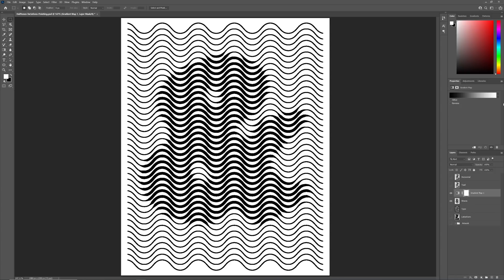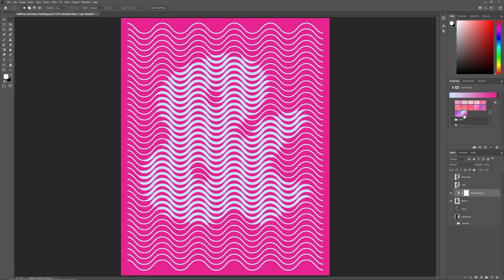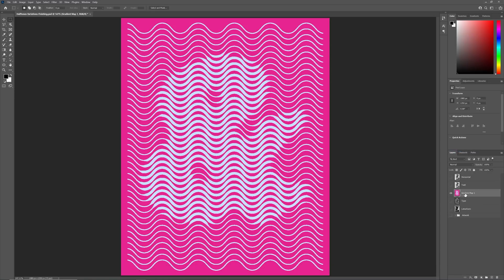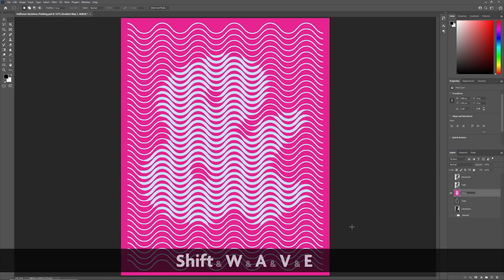For our wavy line work, we can add a gradient overlay adjustment layer to replace the black and white with something altogether more colourful. Again, we'll merge down into a single layer.